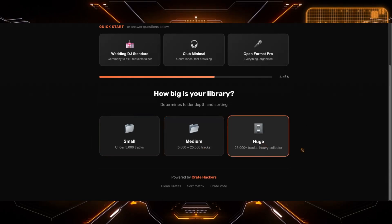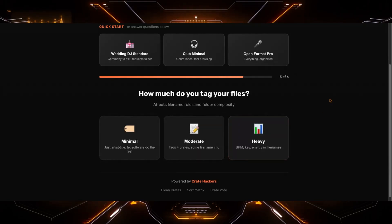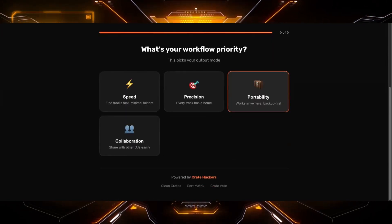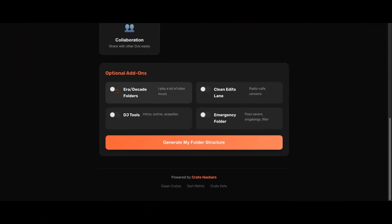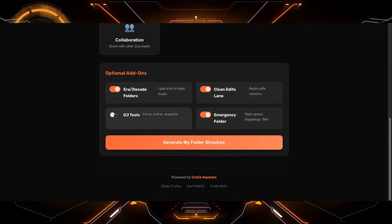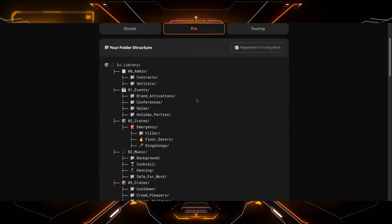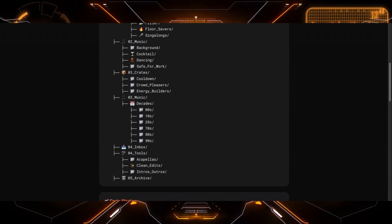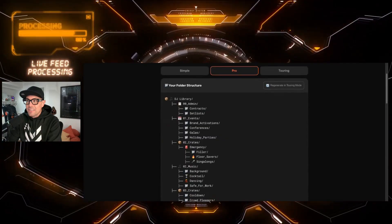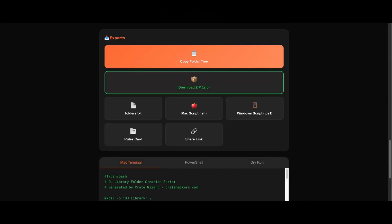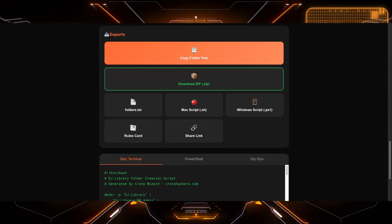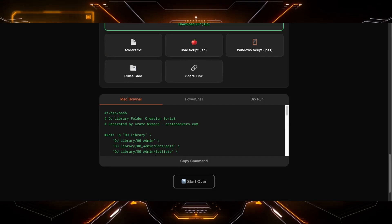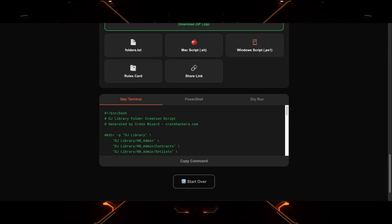I want to see what happens when you have a large folder of music. So heavy tags, heavy collection of music. And then you want precision. Let's check all the boxes. I'm really curious to see how intense this folder looks. Generate the folder structure. Okay, now things start to build out a little further. You start to get some more vibe related crates. I personally love the emojis for quick reference. That's a nice touch. And again, depending on how you want to implement it, you can export it via TXT, a Mac script, Windows script, rules card, or share by a link or even open up your Mac terminal and create the folders right alongside your DJ software.